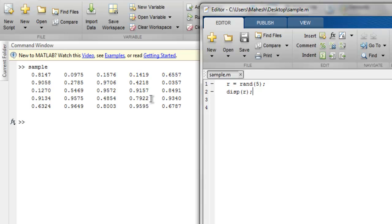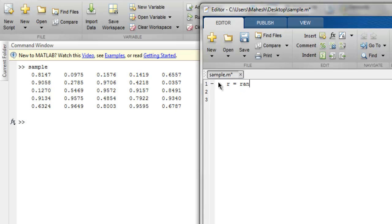Now the next function that I want to discuss is randn function. This function will have values which are normally distributed random numbers. So let's start with variable R equals to rand and then n.